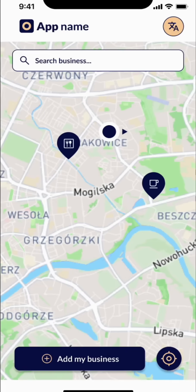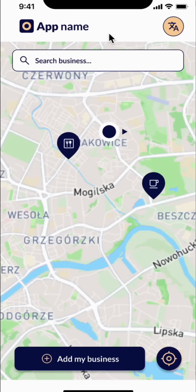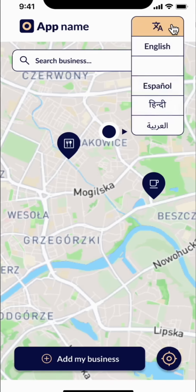Here, I can see a map with two businesses around me. On top, there is the name of the app, and on the top right, I can see the language button. I'm comfortable with English — that's what I'm selecting here.